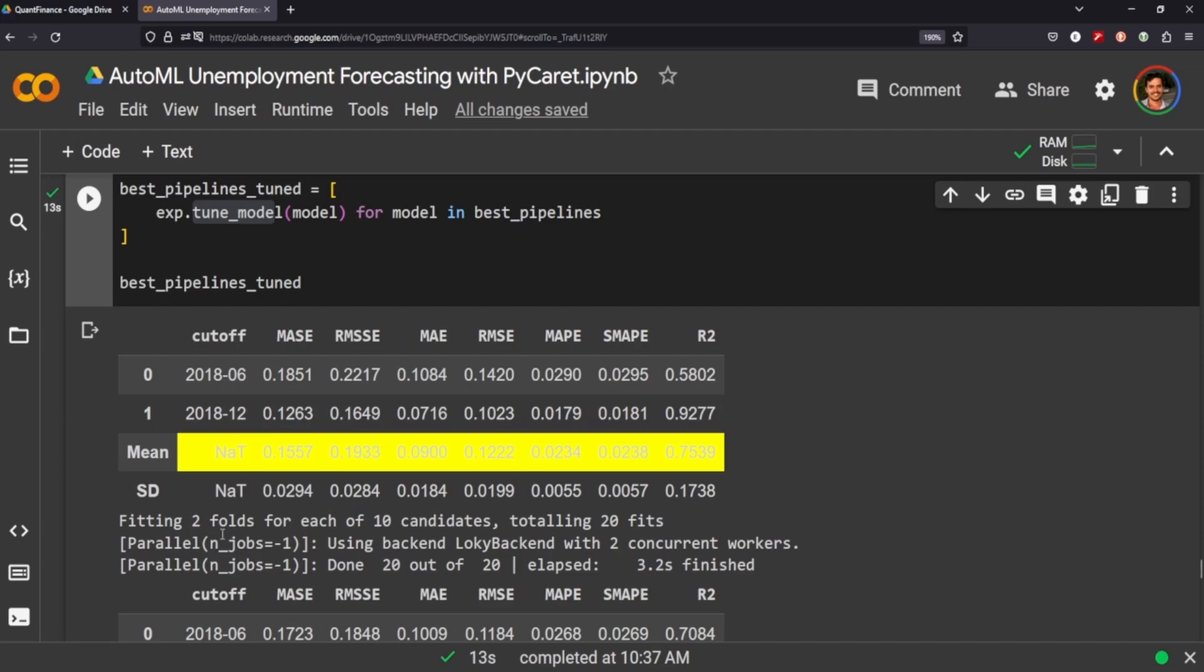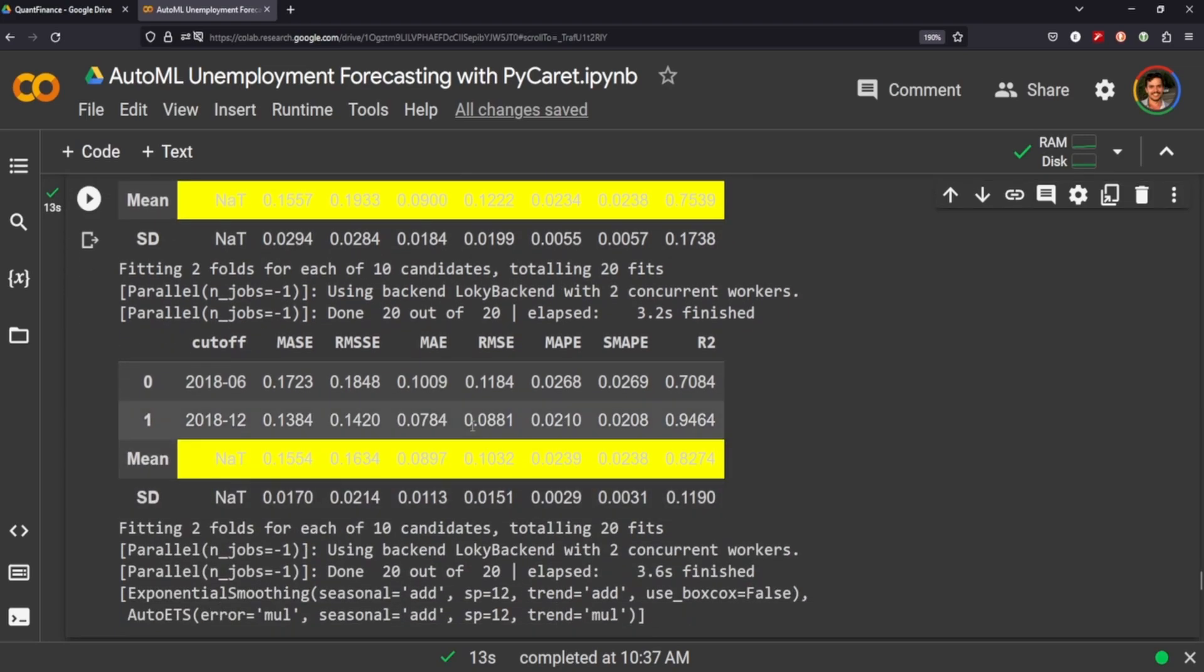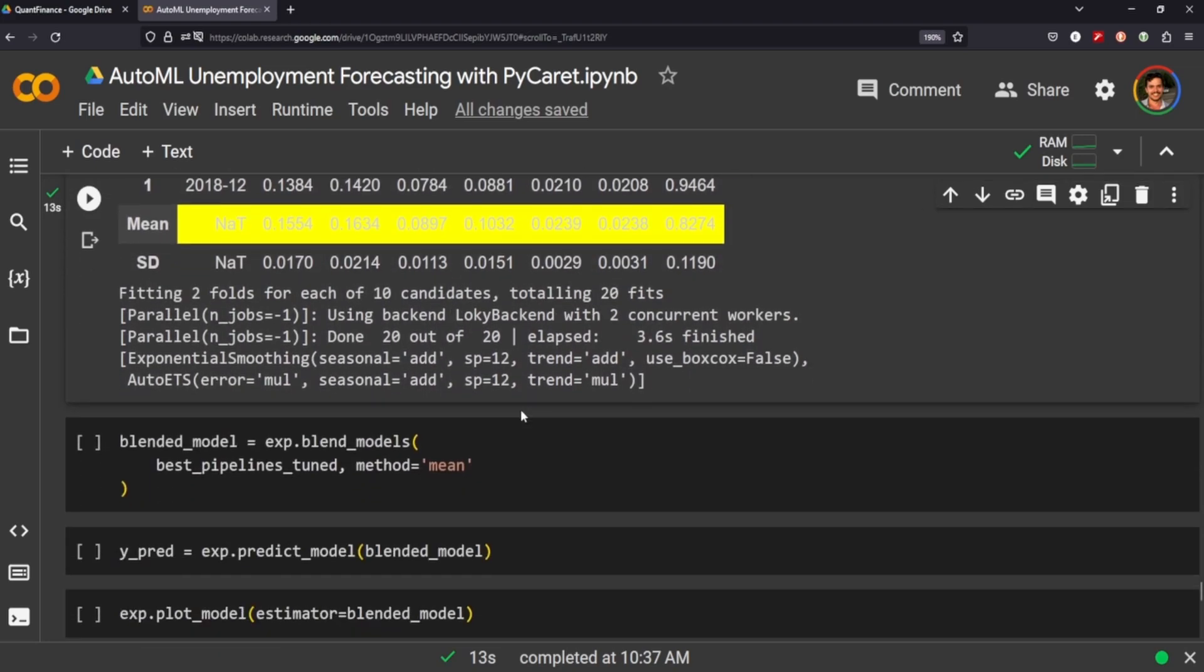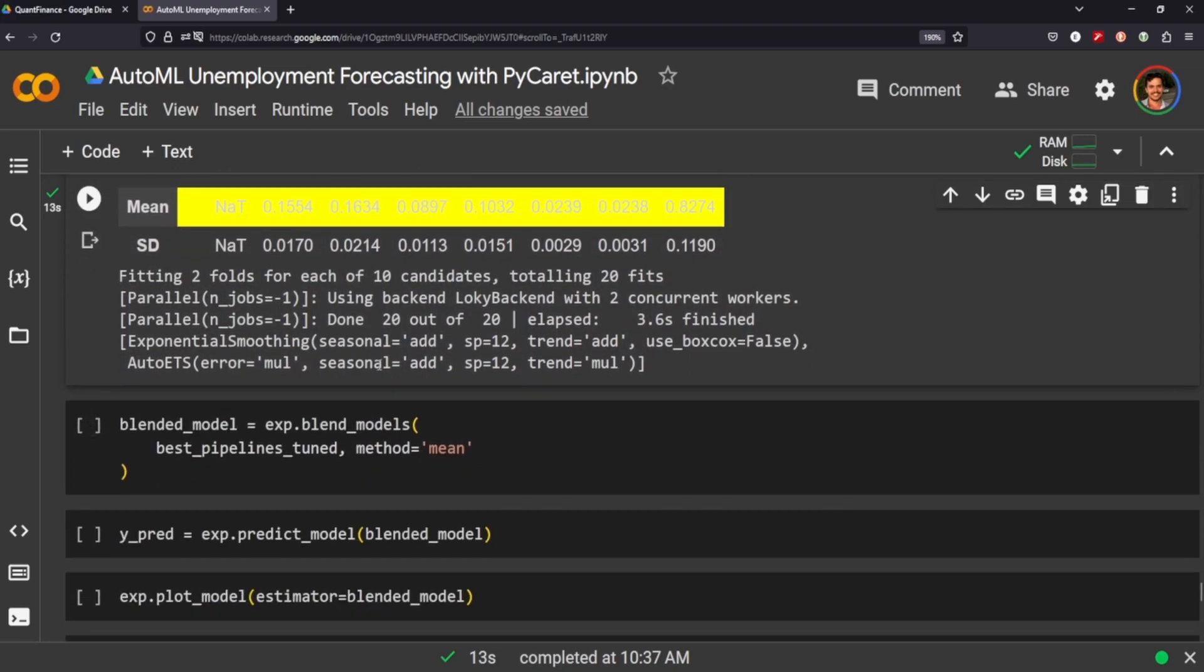Which might yield better results. So again, it's I'm just doing this for time considerations. Excellent. Now the next really cool thing about PyCaret is you can blend the model based on their averages.